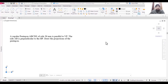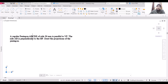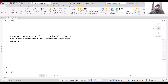Hello everyone and welcome to my YouTube channel. In this video we are going to solve a question involving a regular polygon — a regular pentagon ABCDE of side 30 mm. This pentagon is parallel to the vertical plane, which simply means that this plane is perpendicular to the horizontal plane. The side AB is perpendicular to HP, so we are going to draw the projections of this pentagon.